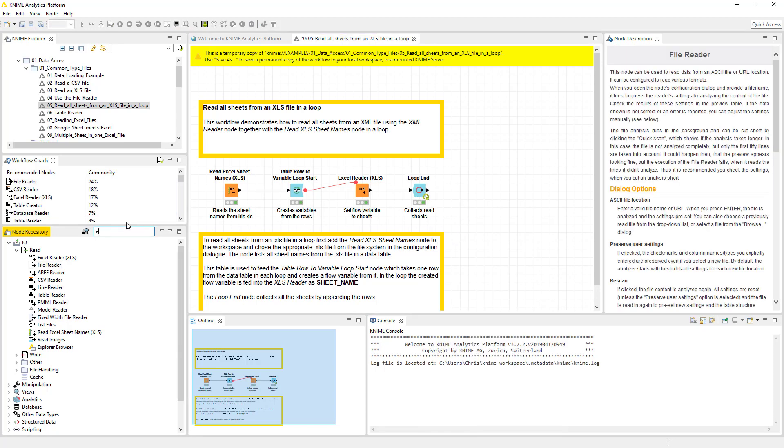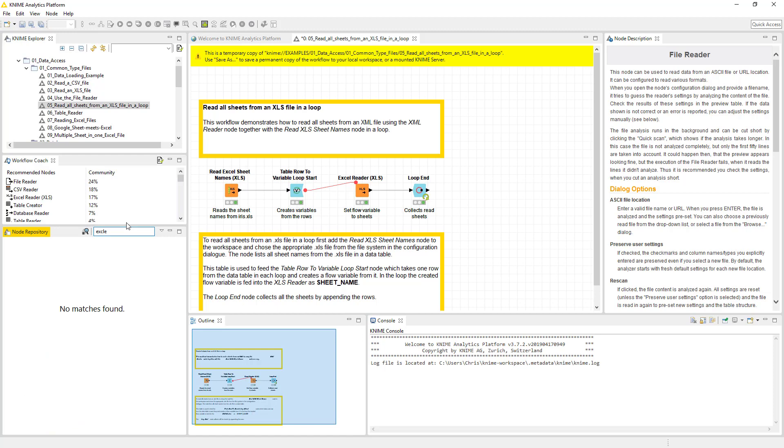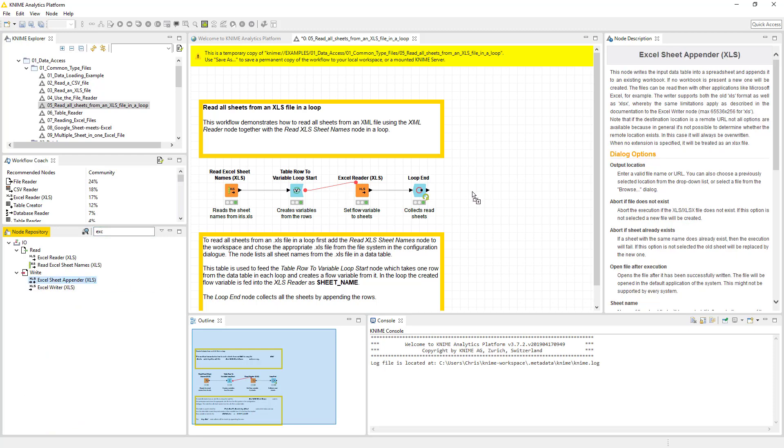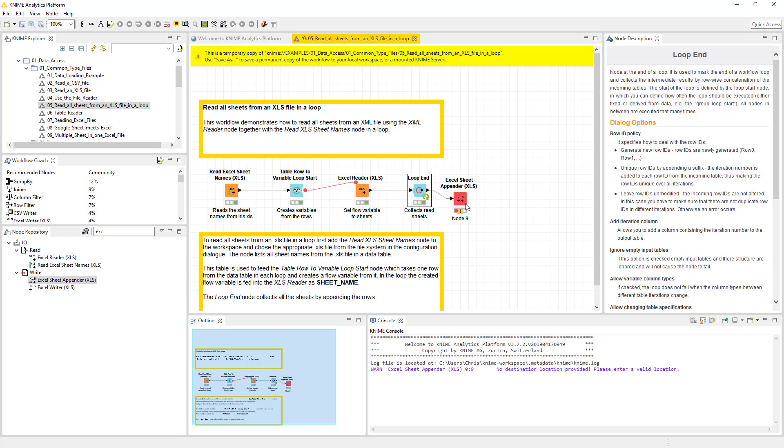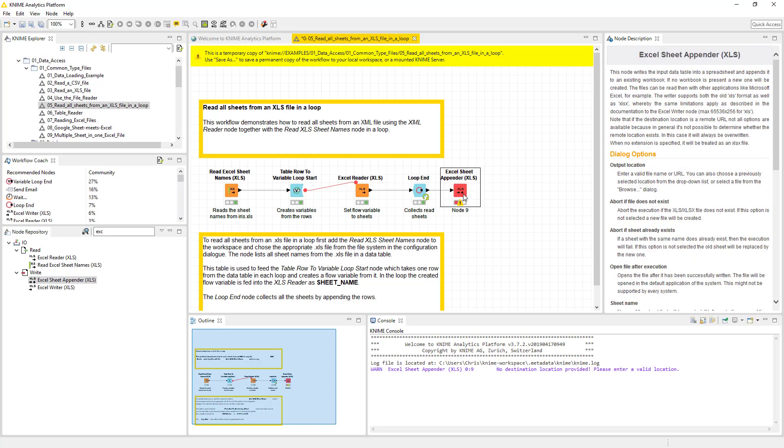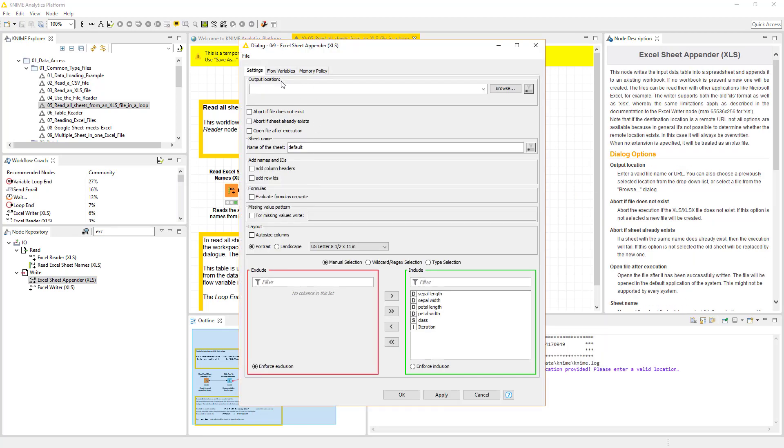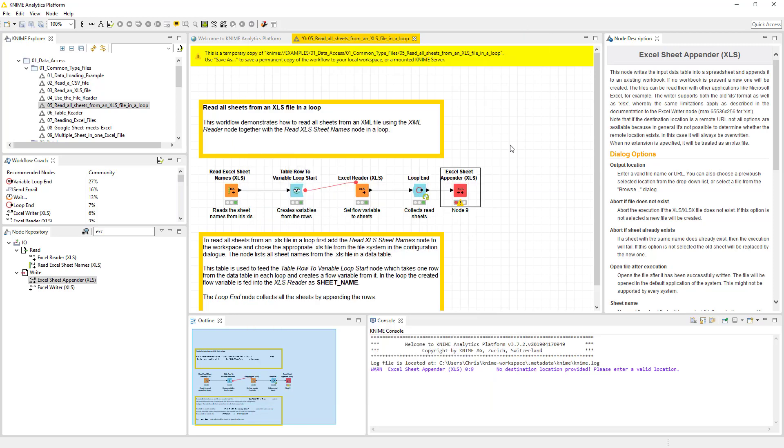But now you have all that data in a single module. And if we wanted to add a piece where we just go Excel. I've got to spell Excel right. You would say Excel Appender. And then we would essentially configure this. Point it to what we want. Tell it what we want down here. Click execute. And we're off and running.